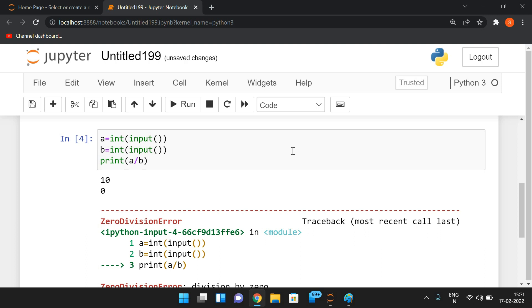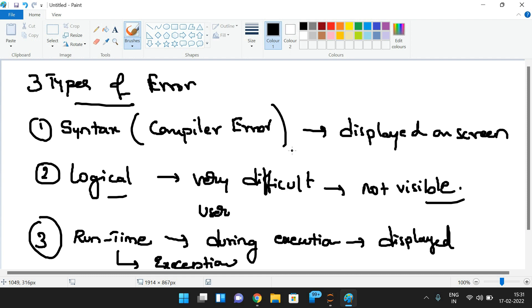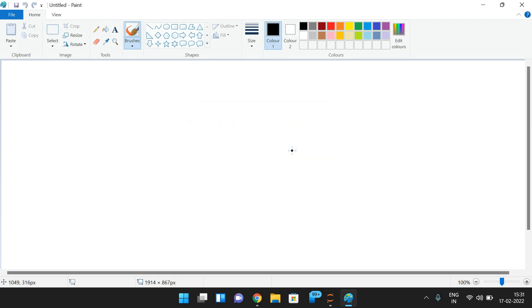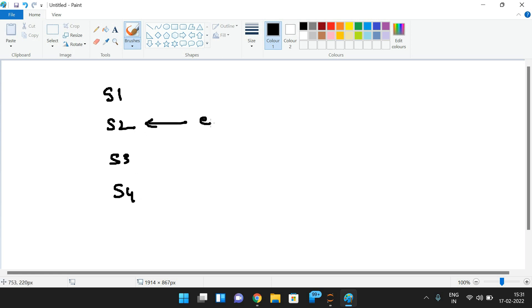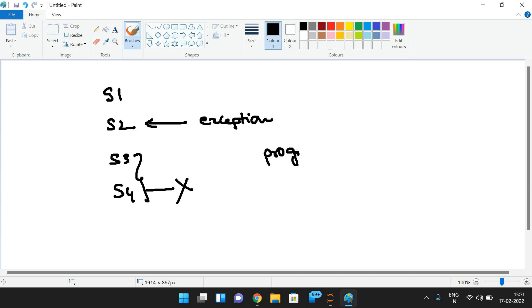For some inputs we may get these exceptions. Once an exception is raised, the program is automatically terminated. For example, if our program has four statements S1, S2, S3, S4, and an exception is raised at S2, then S3 and S4 will not be executed because the program terminates there.